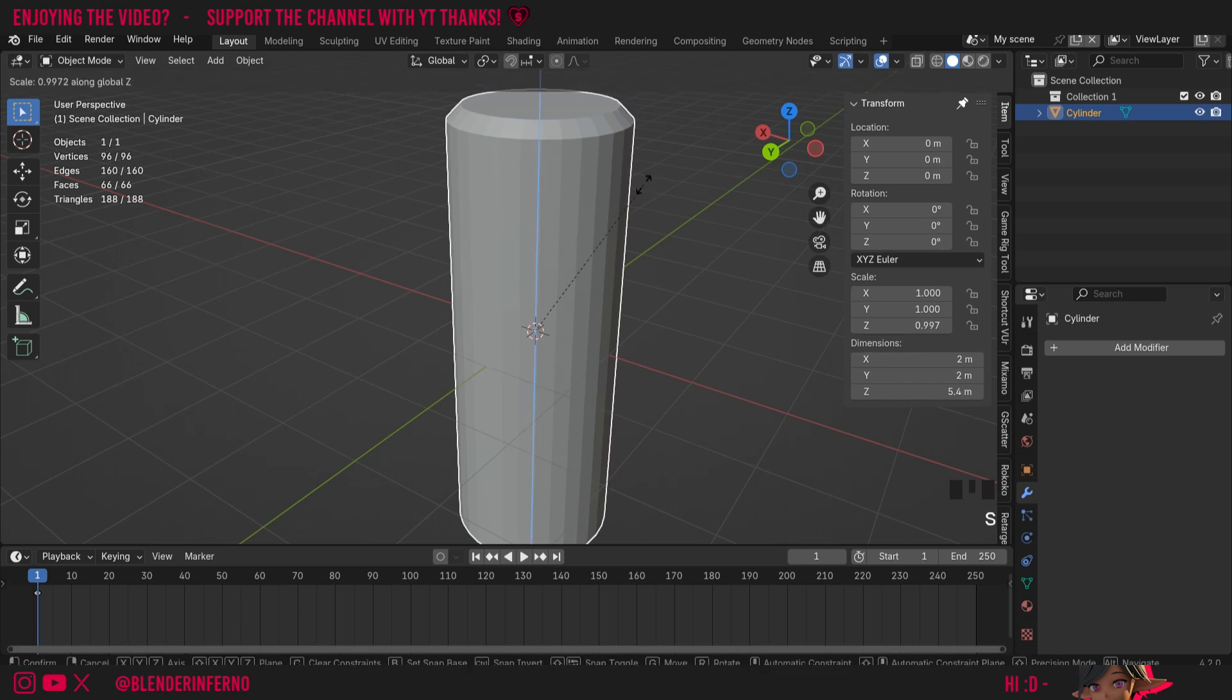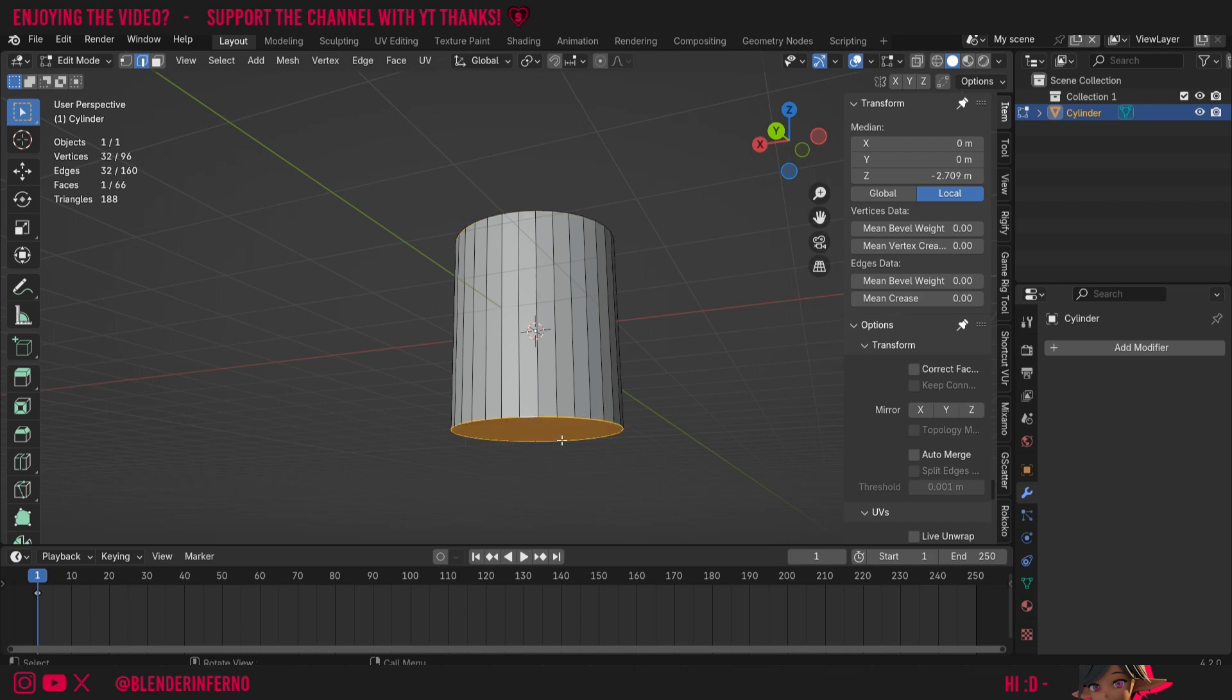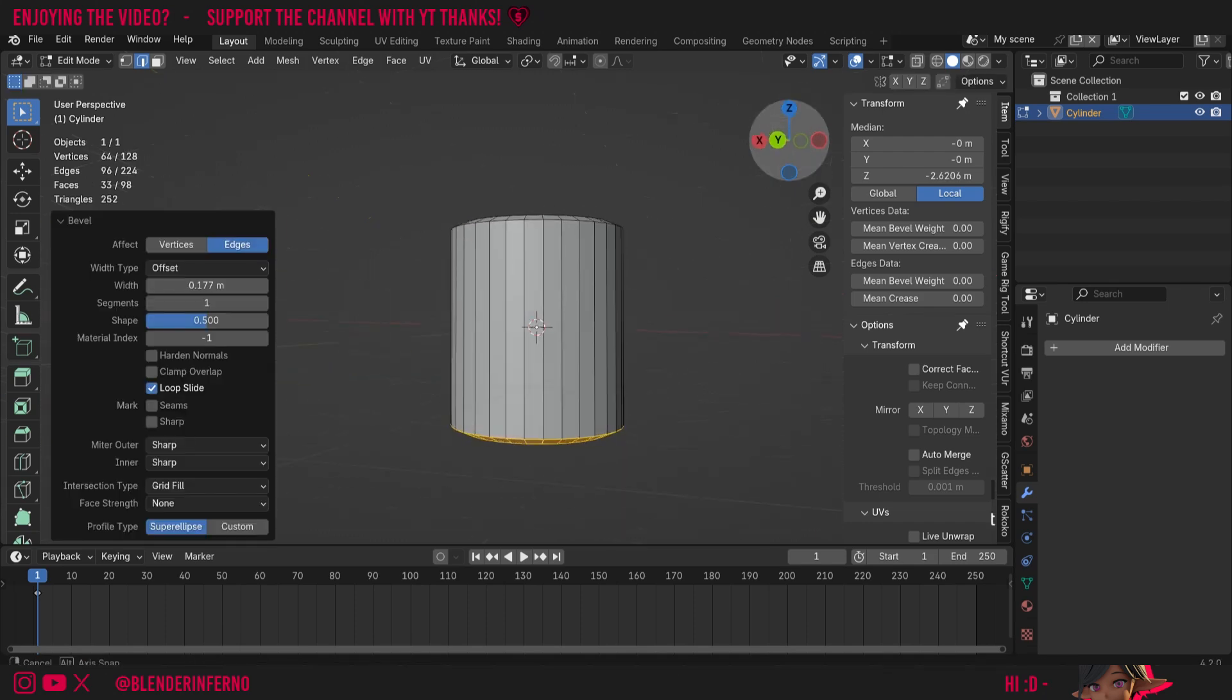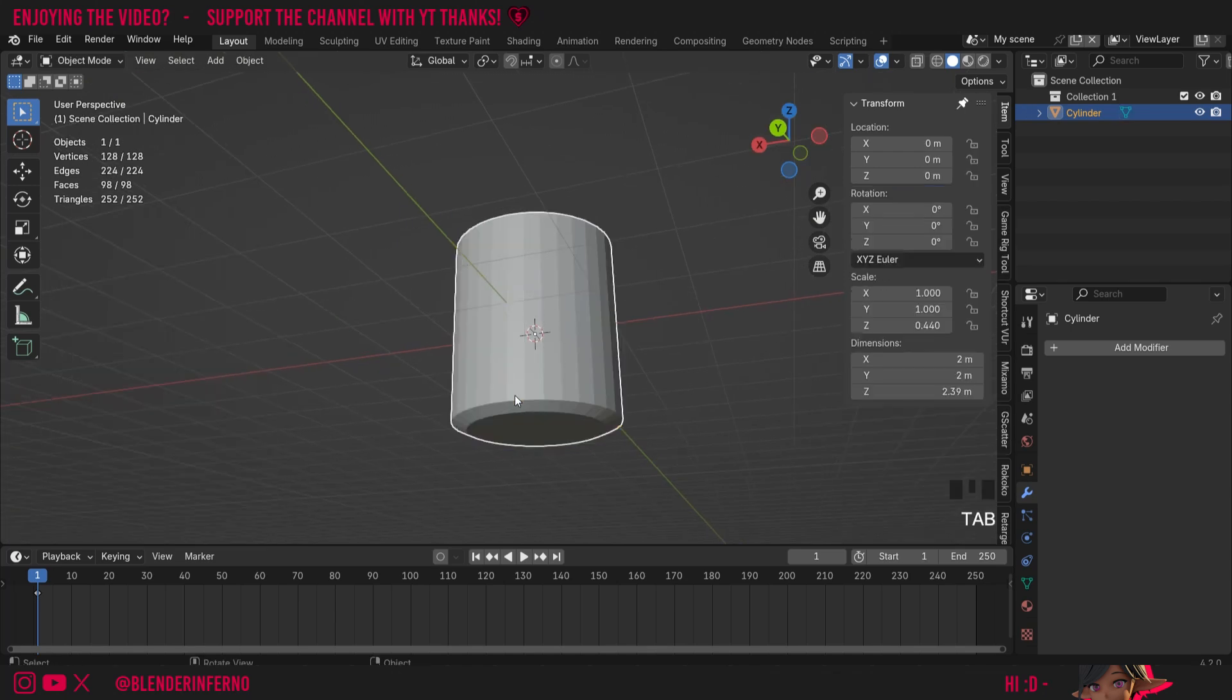Press Tab to go into edit mode again. I'm going to do the bottom one this time. I'll alt left-click that loop there and press Ctrl+B. You can notice it's not beveling very nicely, and as you might have guessed, this is just because we haven't applied scale. So I'll press Ctrl+Z to undo that.